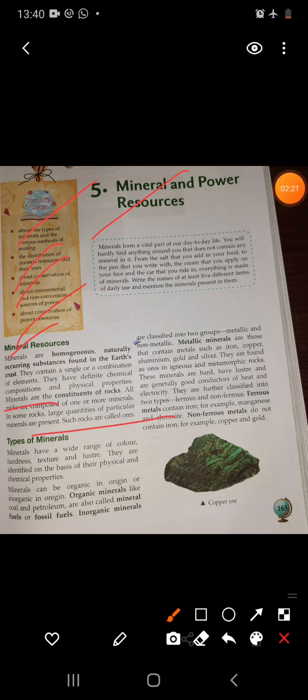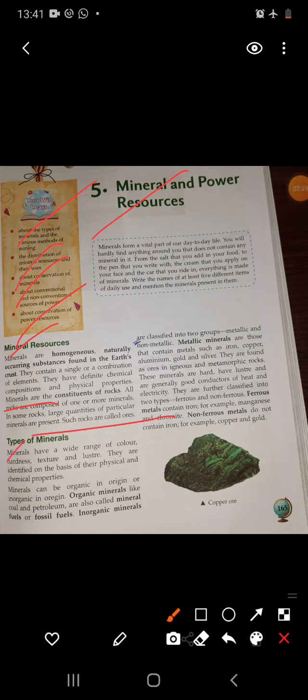Minerals are extracted from ores. Ores are rocks having a high concentration of particular minerals. The extraction of these minerals from the earth is known as mining.